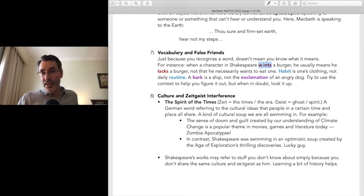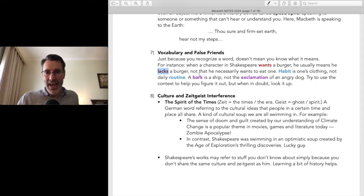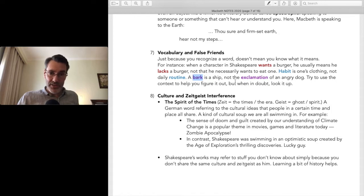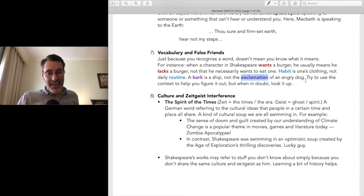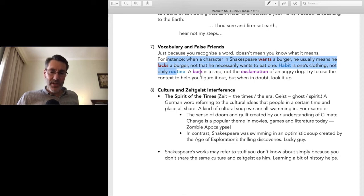For example, in Shakespeare 'want' almost always means 'lacks' — so 'you want the human touch' means 'you lack the human touch.' 'Habit' means clothing, not your routine. 'Bark' means a ship, because ships were made of wood, not the sound a dog makes. Watch out for those. The internet is full of lists of Shakespearean false friends, and your teachers have probably given you some too.